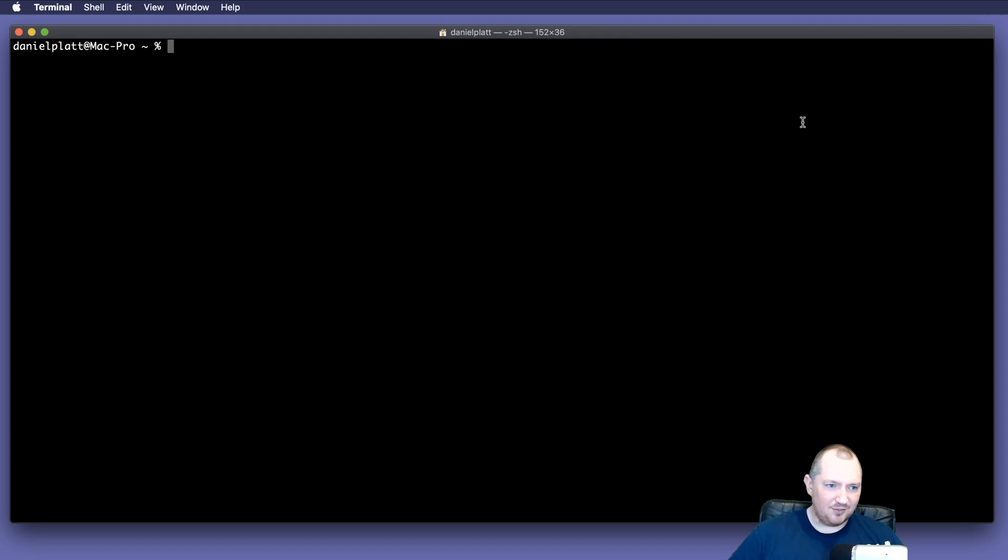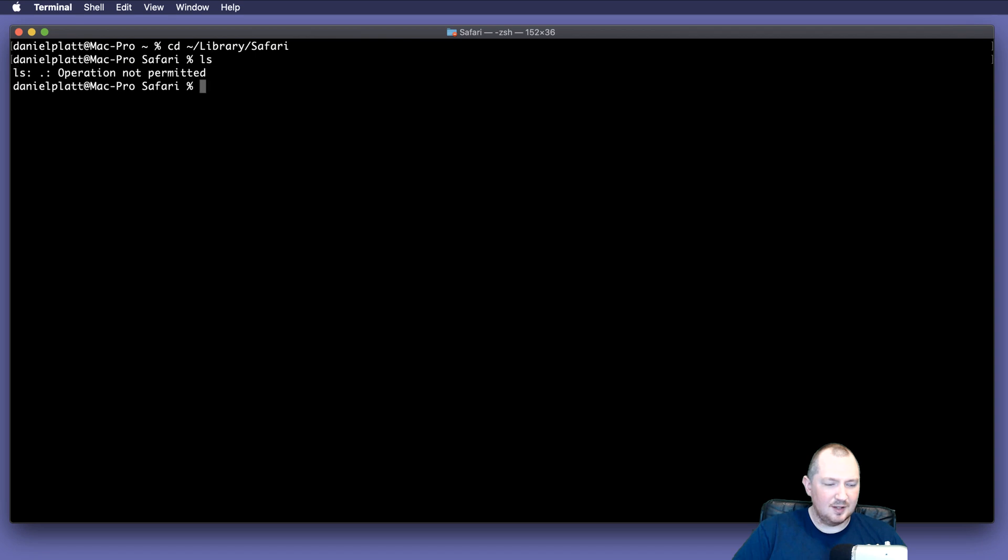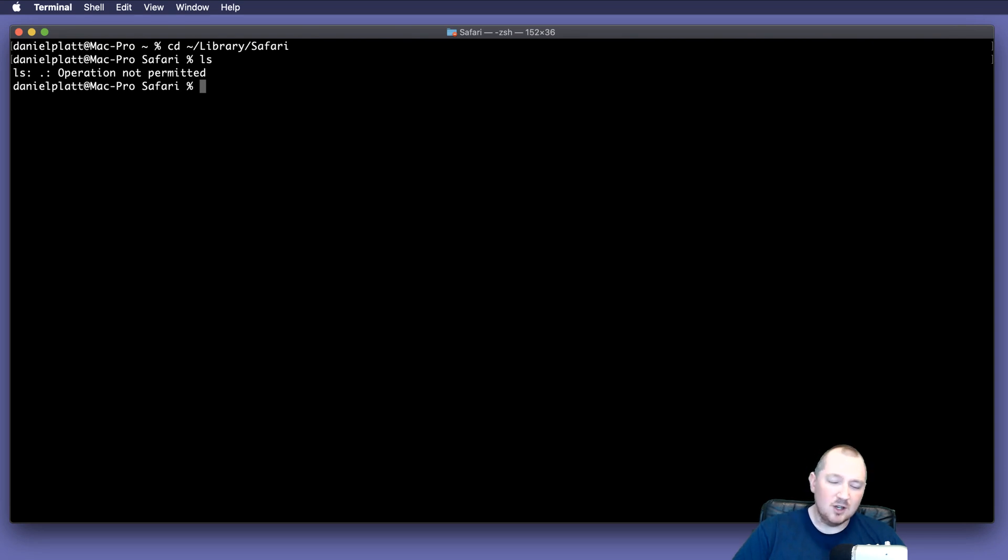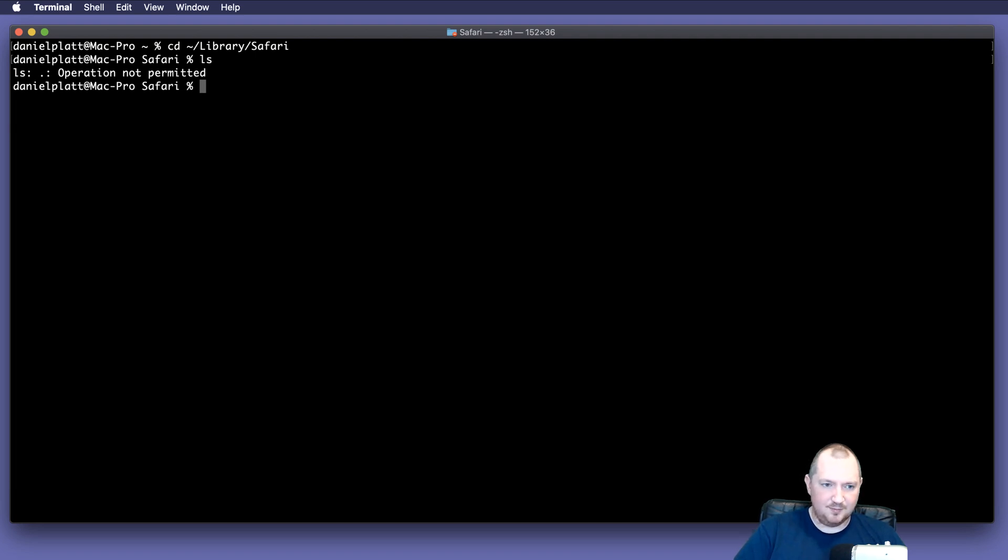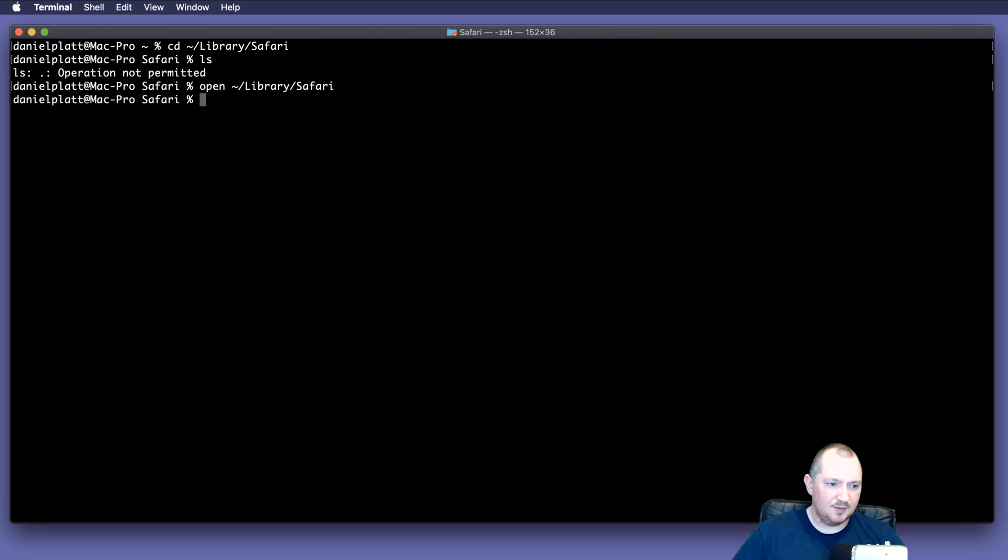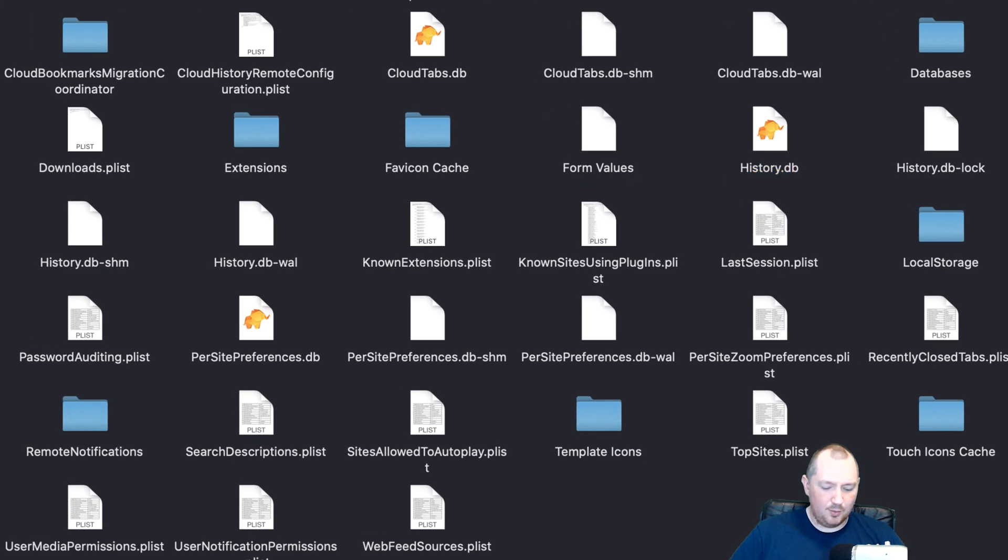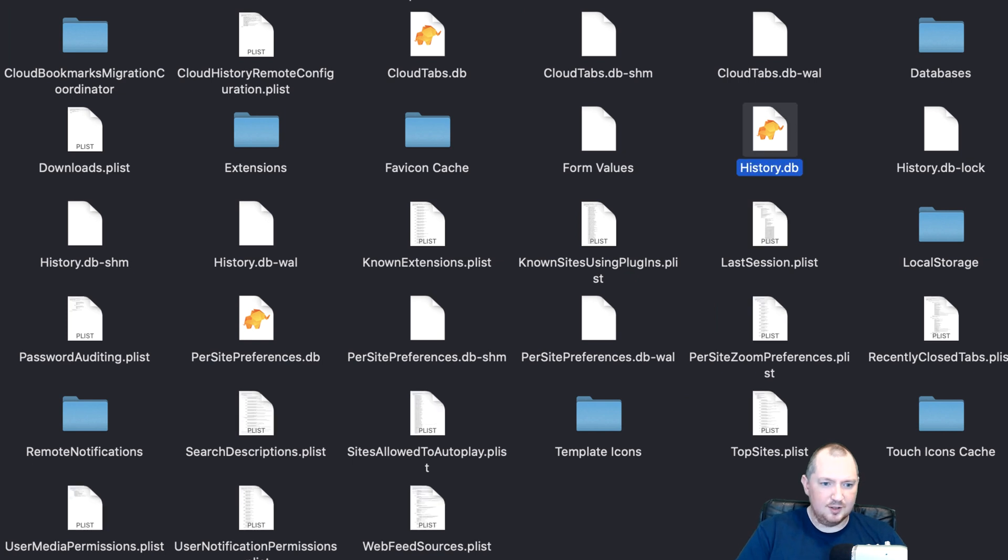Now, Safari has a special folder, and it's inside your user library, but unfortunately I haven't figured out a way to get terminal to show the contents or interact with the contents. So the easiest way to do it is actually to do it in Finder. And that will open up a window, and the file we're looking for is called history.db.